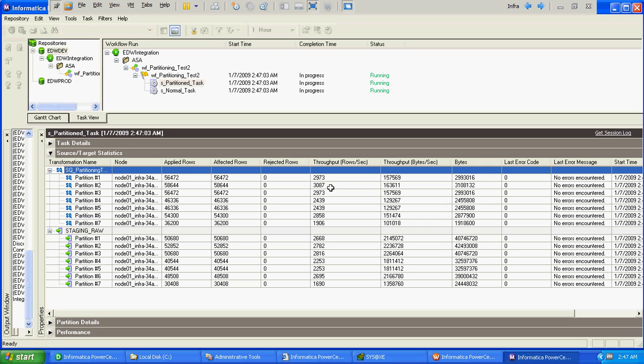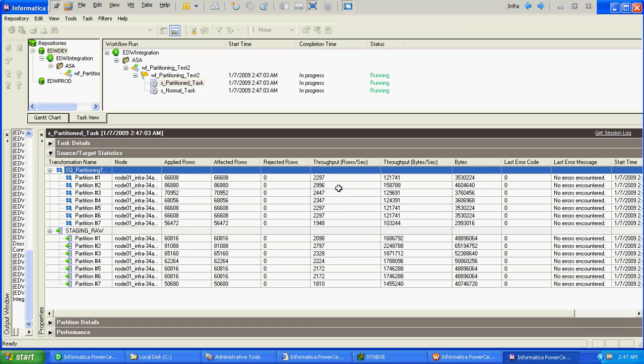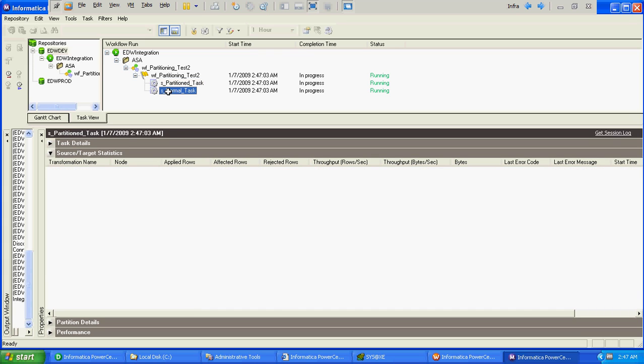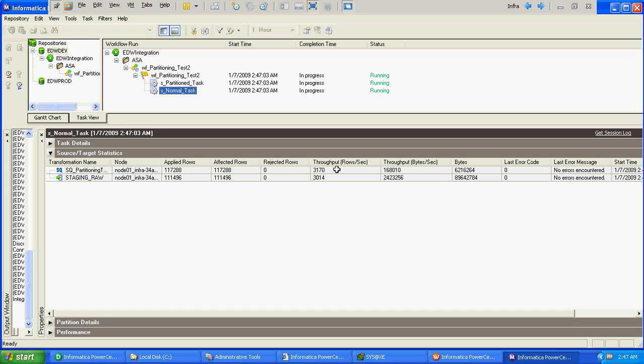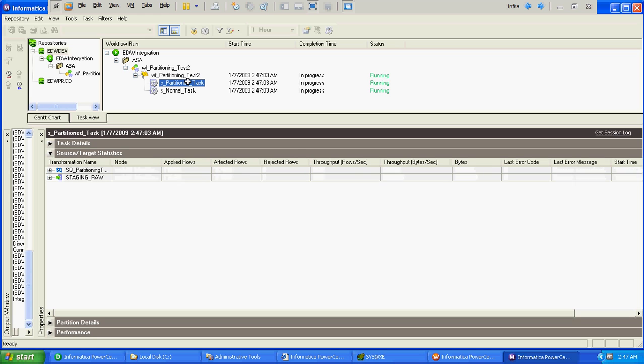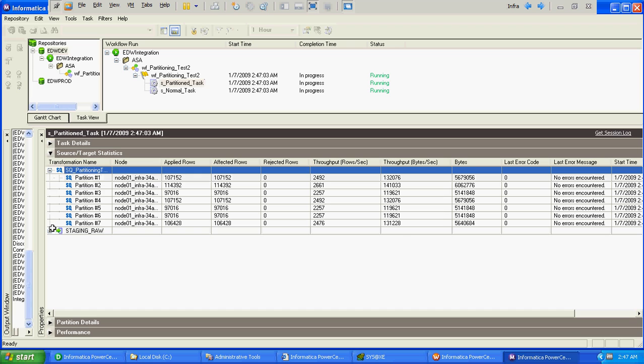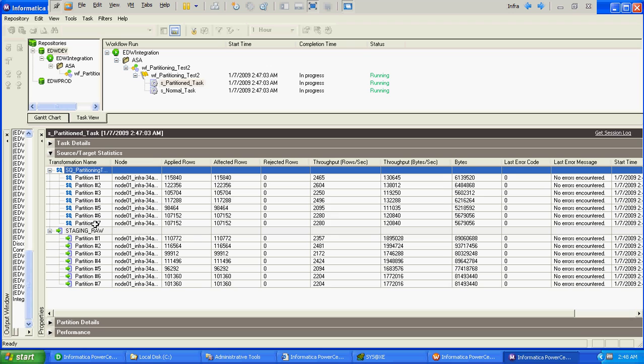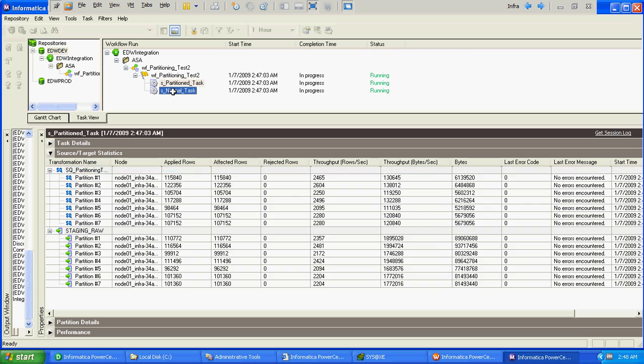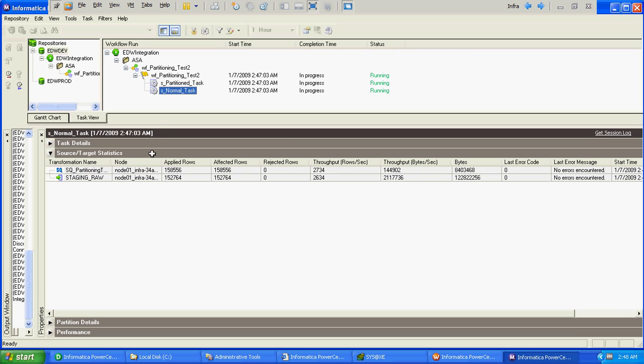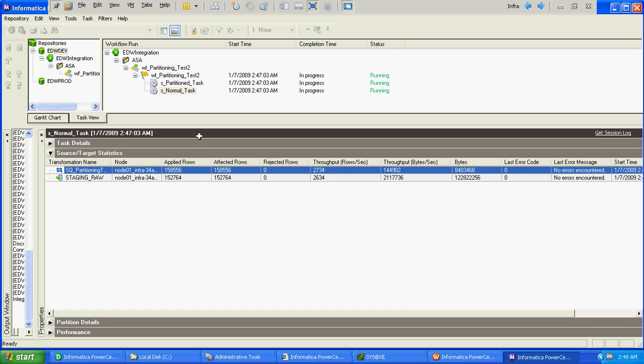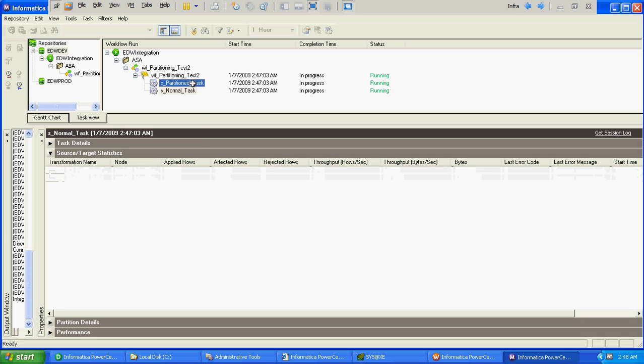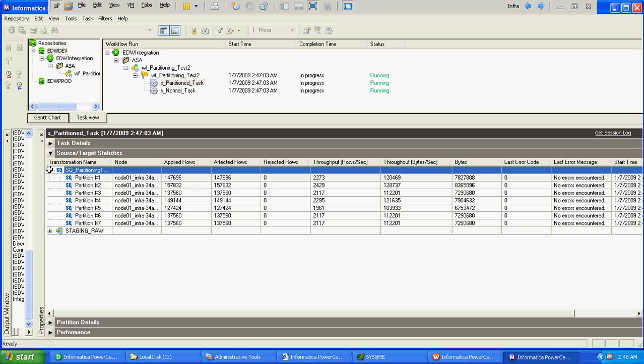Throughput is around 2,000 for each, more than 2,000, let's say 2,500 for each partition. There are 7 partitions, so around 15,000 or 16,000 is the throughput. And for normal, throughput is 3,000. So when you create the partitions, in this case 7 partitions are created, so there are 7 different threads which are reading the data from source file at the same time. Whereas in this case there is only one thread which is reading the data. That's the reason the total throughput is less in the normal task whereas in the partition task the total throughput is very high.